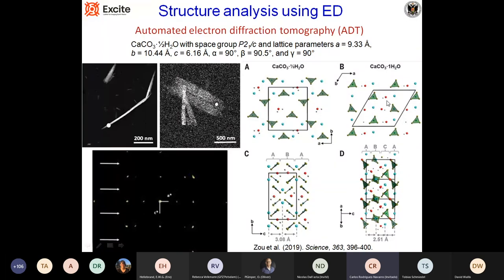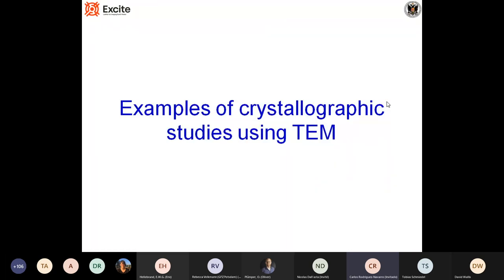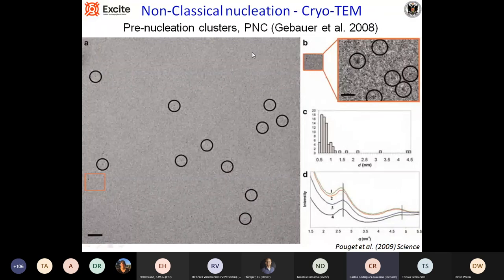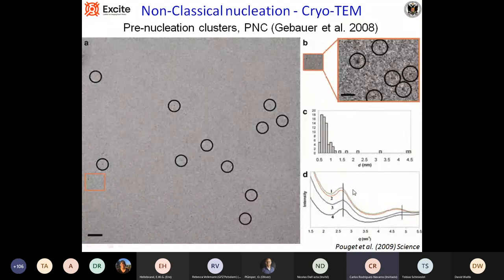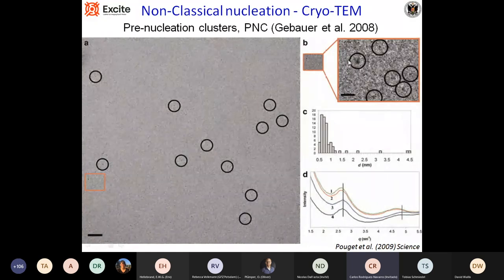Now for some quick examples of crystallographic studies of different materials. Starting with non-classical nucleation, a very hot topic nowadays: these are observations of what are called pre-nucleation clusters that precede the formation of calcium carbonate phases. These are supposedly identified using cryo-TEM — nanoparticles about one to two nanometers in size. This is controversial — some people believe they exist, others do not.